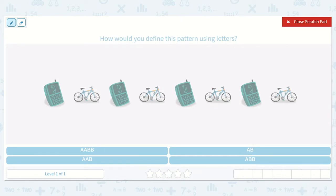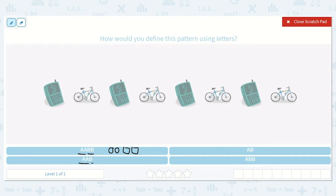A is going to be one object, and the second A is going to be that same object. B will be a different object, and the second B will be that same object again. A-A-B will be the first object twice and then the second object once, and that pattern would continue. For example, with circles and squares, A-A-B-B would be circle, circle, square, square. And A-A-B would be circle, circle, square, circle, circle, square.